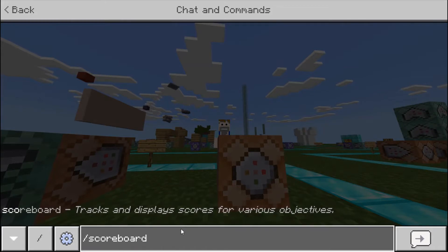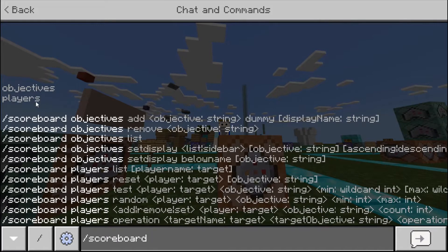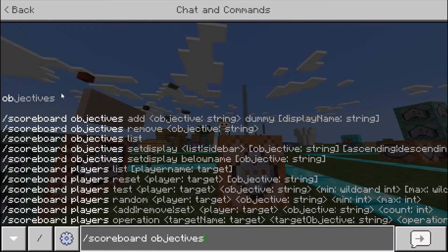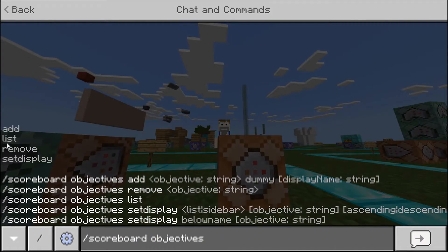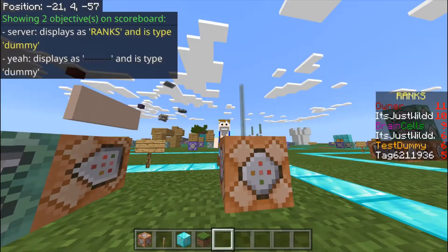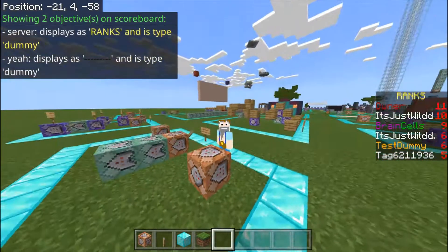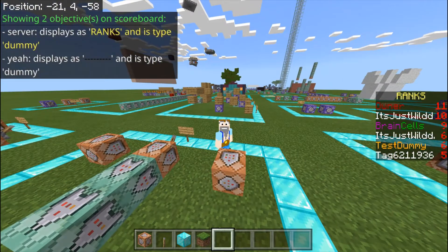Once you've got this up and you press enter, you can do two things: objectives or players. I'll first show you objectives. With scoreboard objectives, you can add an objective, list all objectives, remove an objective, or set display, which I'll show you later. If we list objectives, we have server.